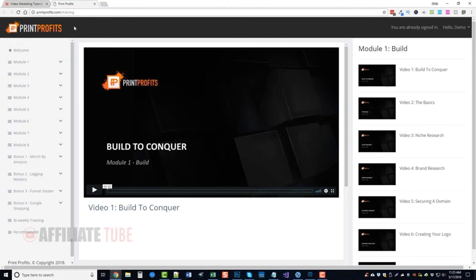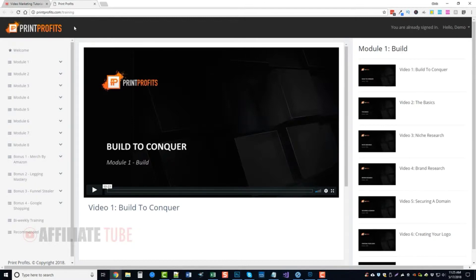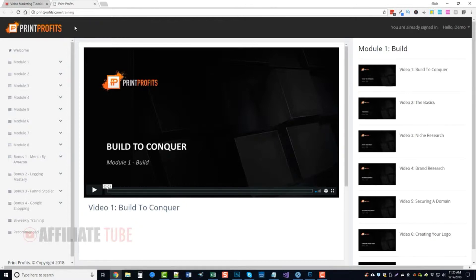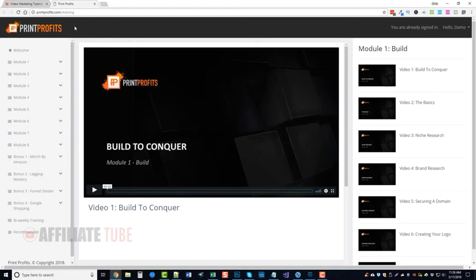Print Profits is a product that goes over an entire business model of how to create an online empire by print-on-demand. I'm sure you've seen or heard of it before: jewelry, glassware, apparel, things that you can print on. Because you're making it yourself, you have your own unique designs, which means there's not going to be any other competition. That's what this course teaches you.